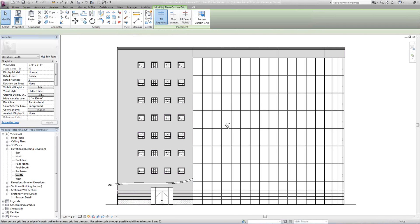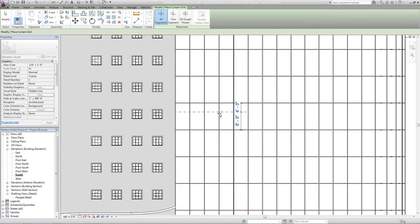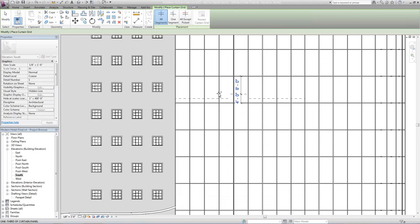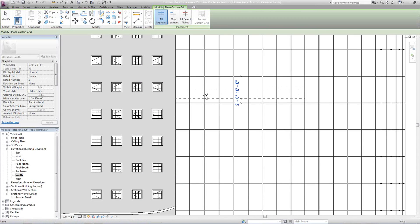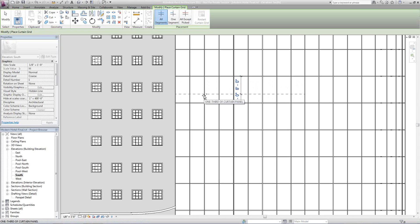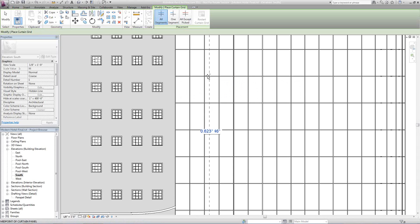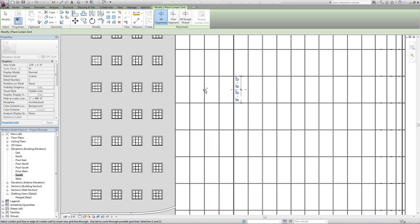We'll come down to our grid that's already placed and grab an existing grid that's already going through our curtain wall. Notice that it recognizes it wants to place a horizontal line. If I wanted a vertical line, I would grab a horizontal line. Today I'm going to focus on doing a horizontal grid at center at 6 feet and select there.